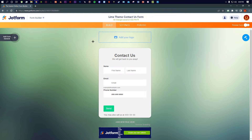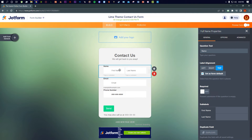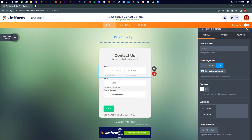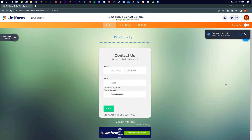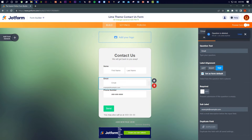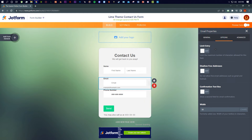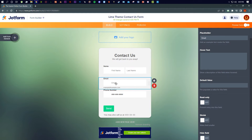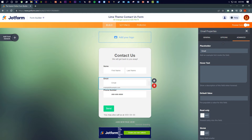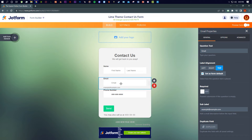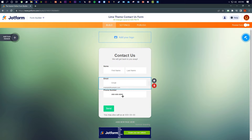Let's talk about this area. You can see it says 'Add your logo' — you can add your logo from your computer if you want. If you go into Properties on the right, you can change the label, alignment, and whether the field is required — the little star means it must be filled. You can also duplicate or delete fields. For the email field, you can go into Options and access settings like hover text, read only, and shrink height.